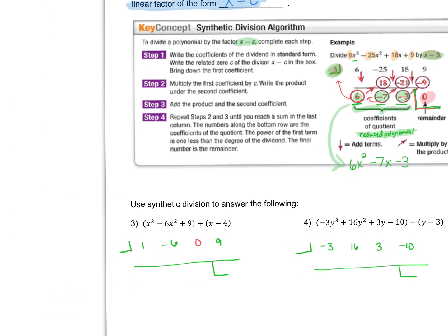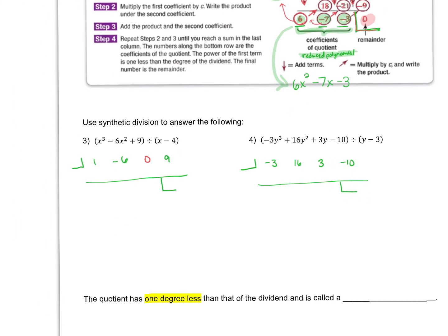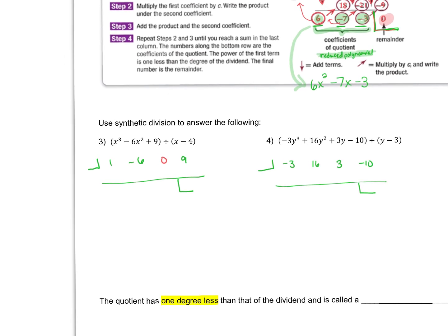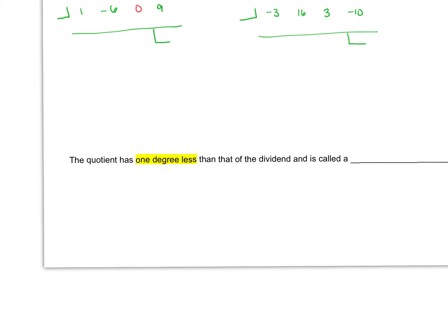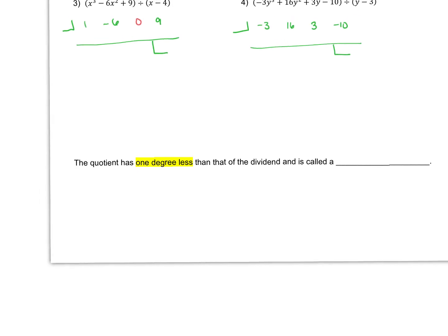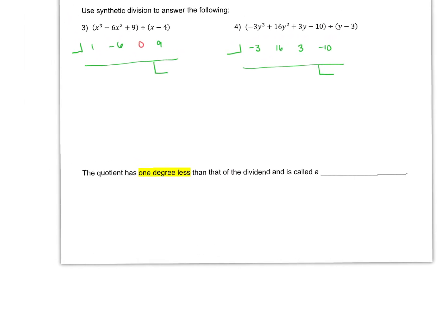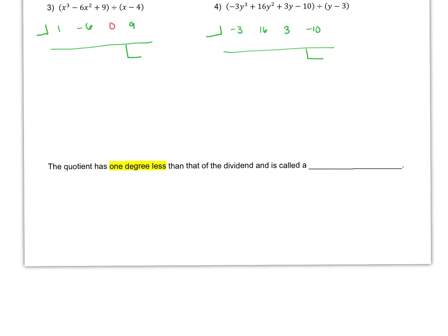The quotient has one degree less than that of the dividend and is called a reduced polynomial. Some textbooks and sources refer to it as a depressed polynomial because it is reduced or depressed by one degree.